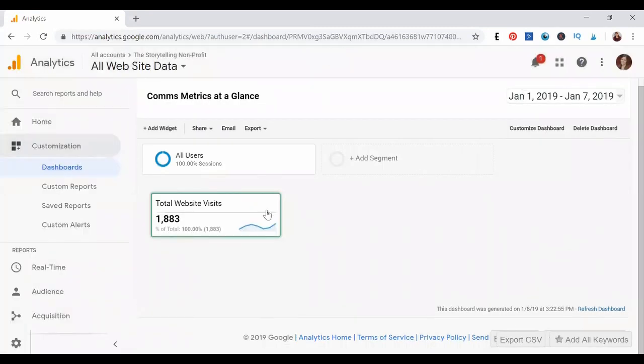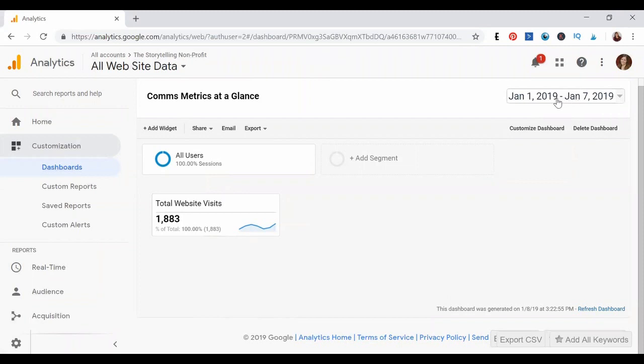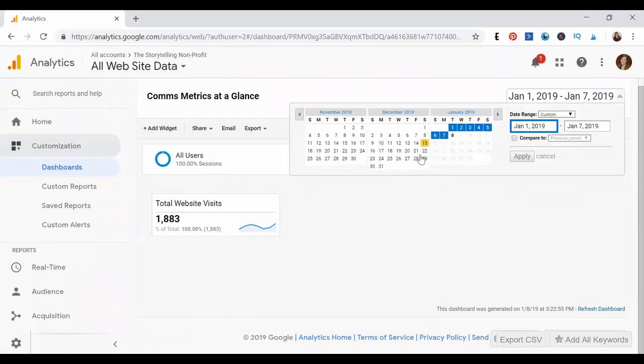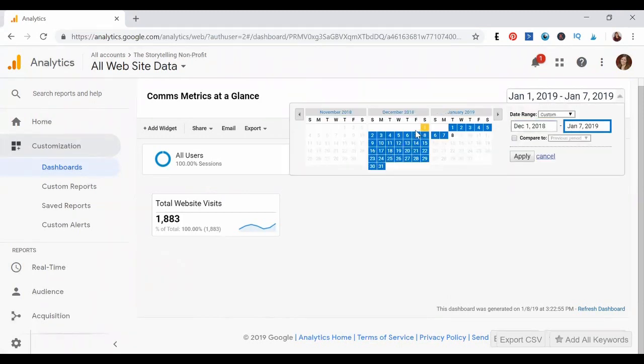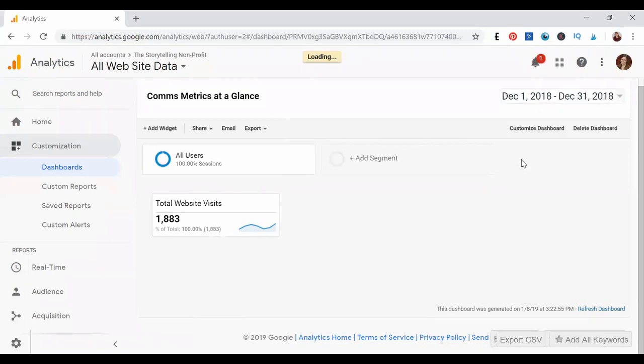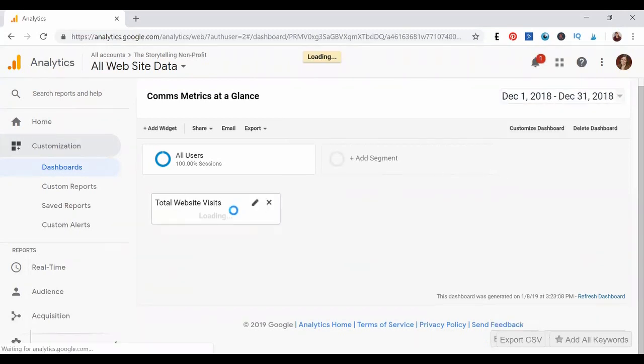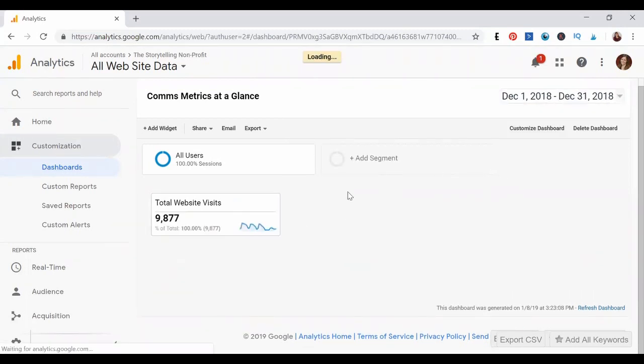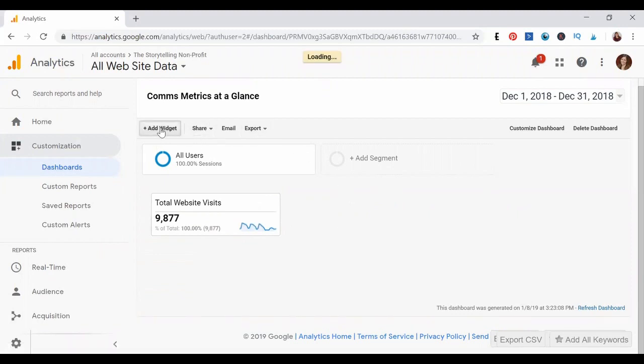You'll see it populate here on your dashboard, and you can change the view based on the date range. Let's say you wanted to see a whole month, you could do that, apply, and you'll see it'll update here on our dashboard, which is great. But you probably want more than just this one widget, so we're going to add another one as well.